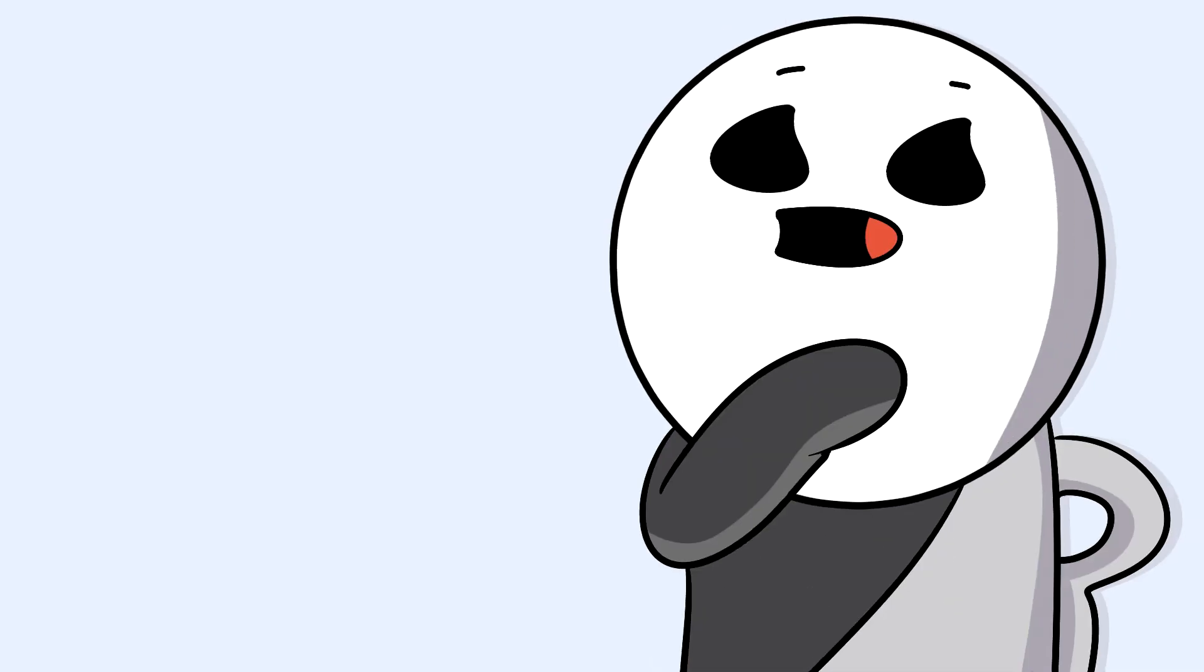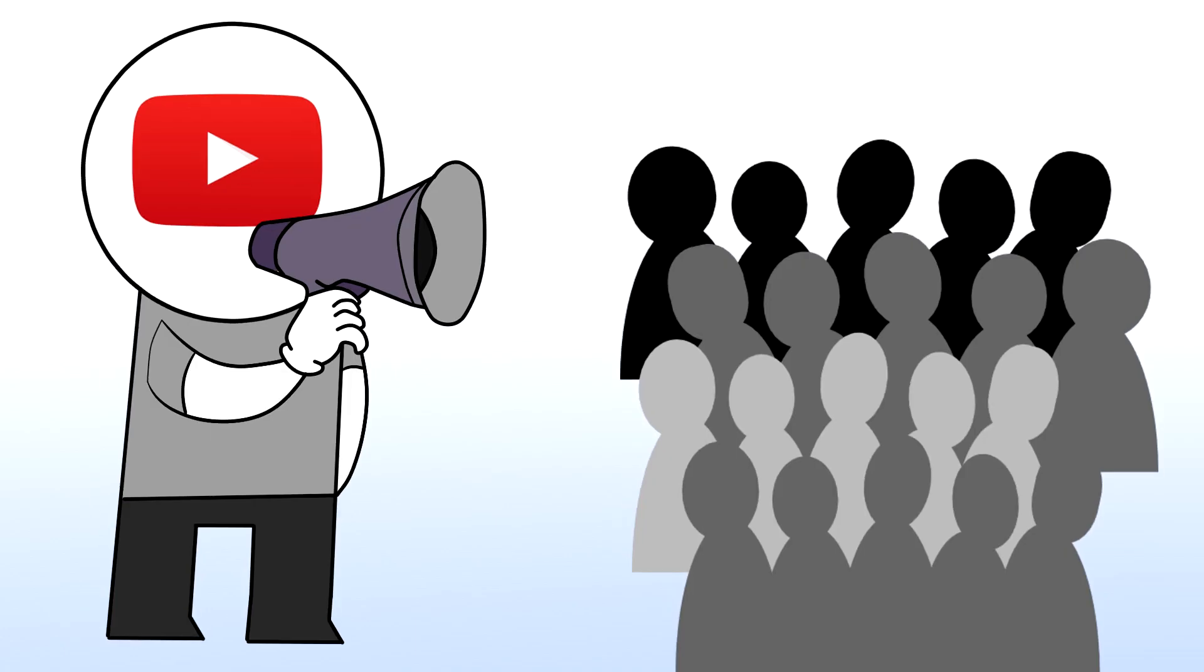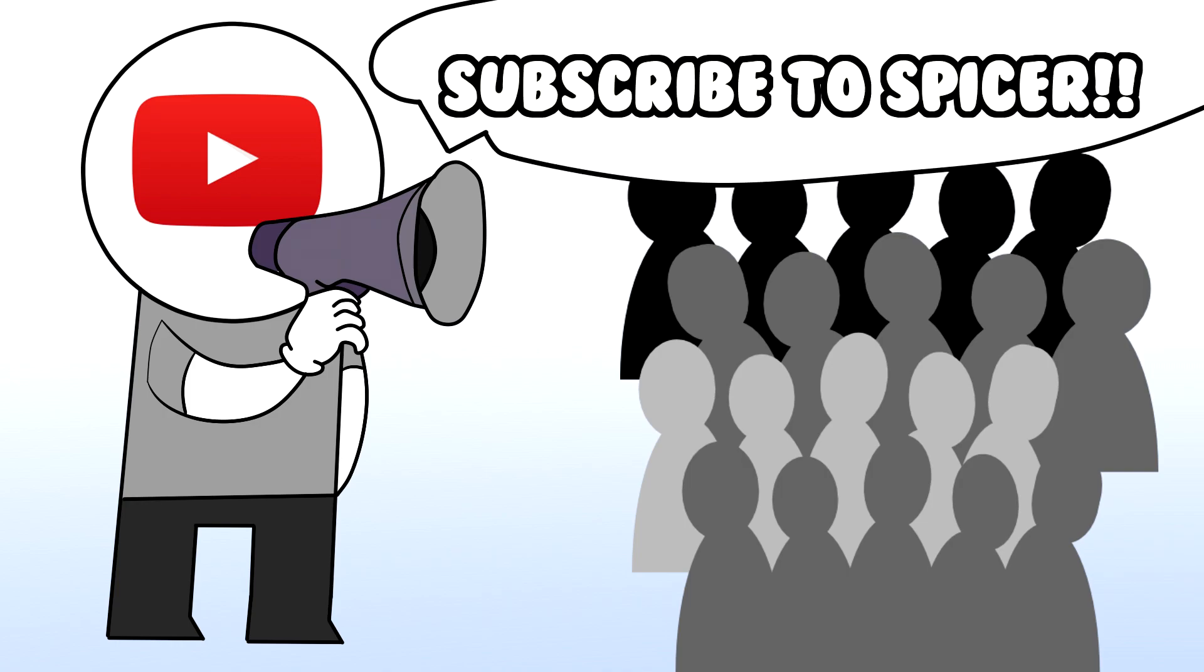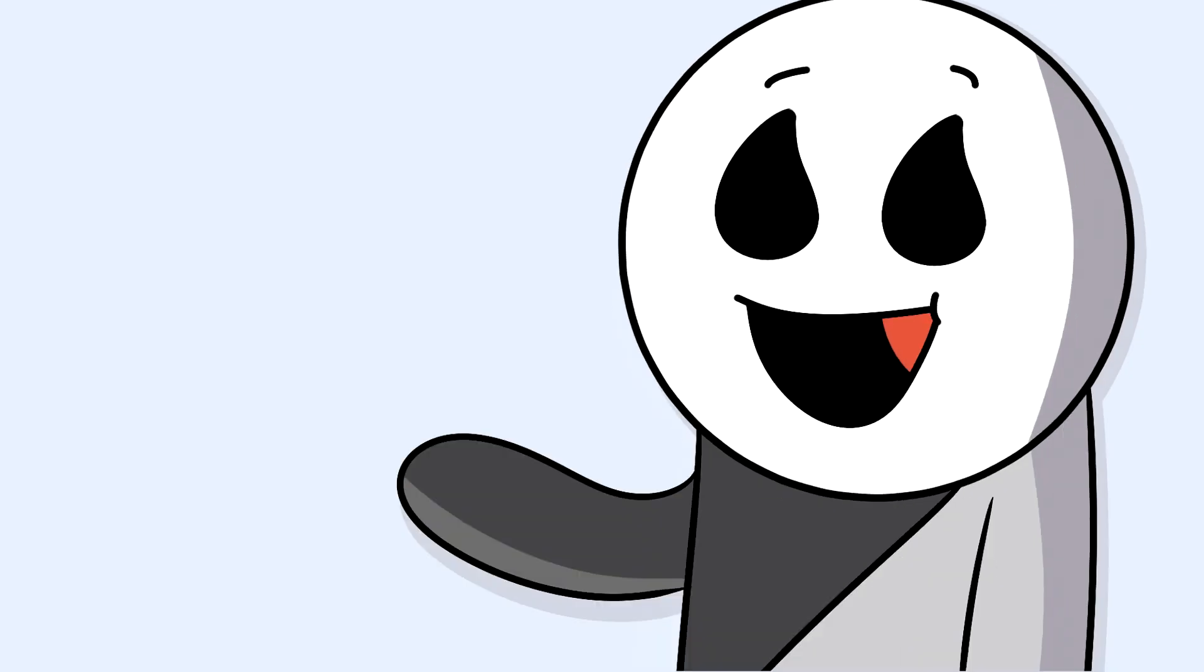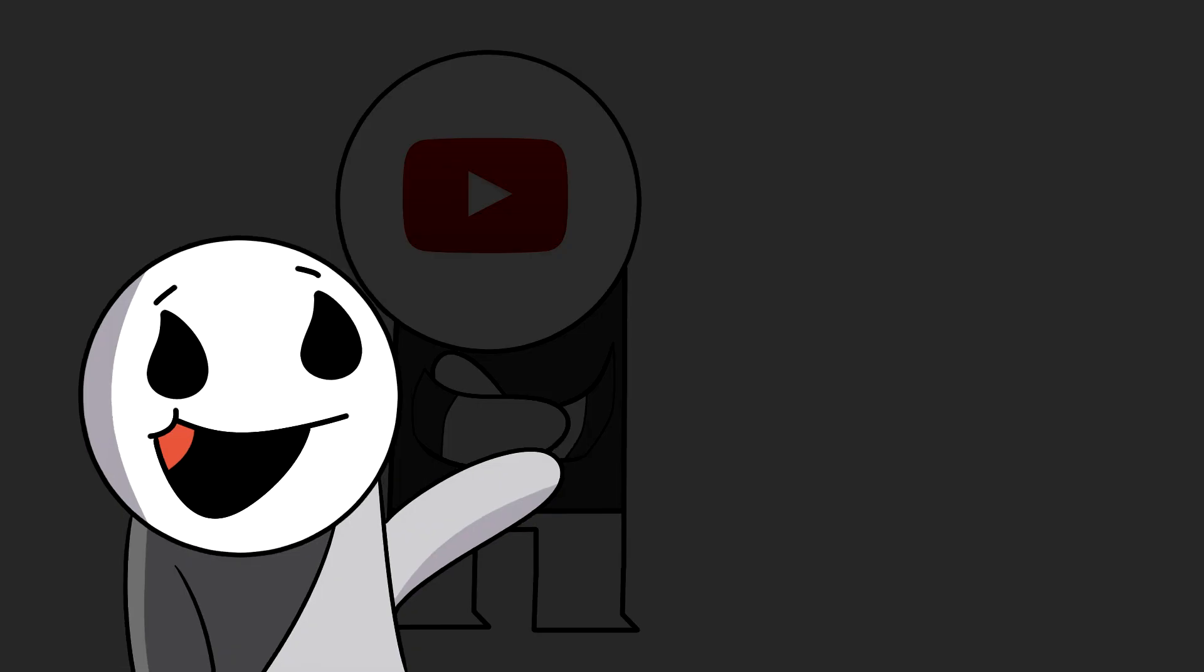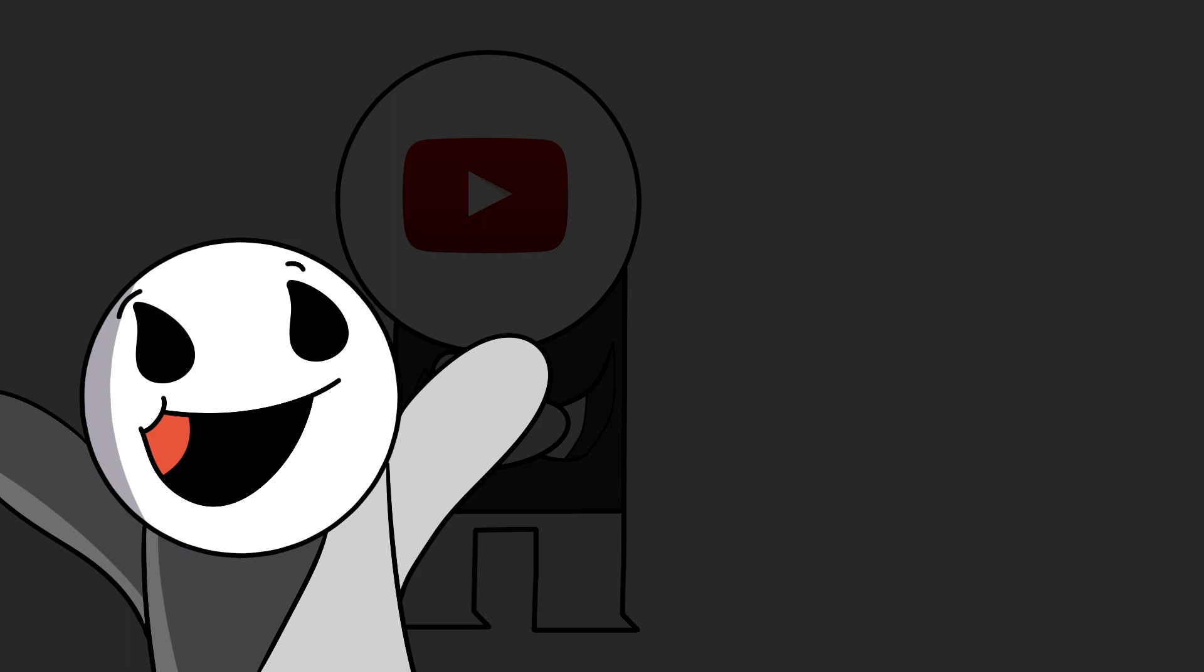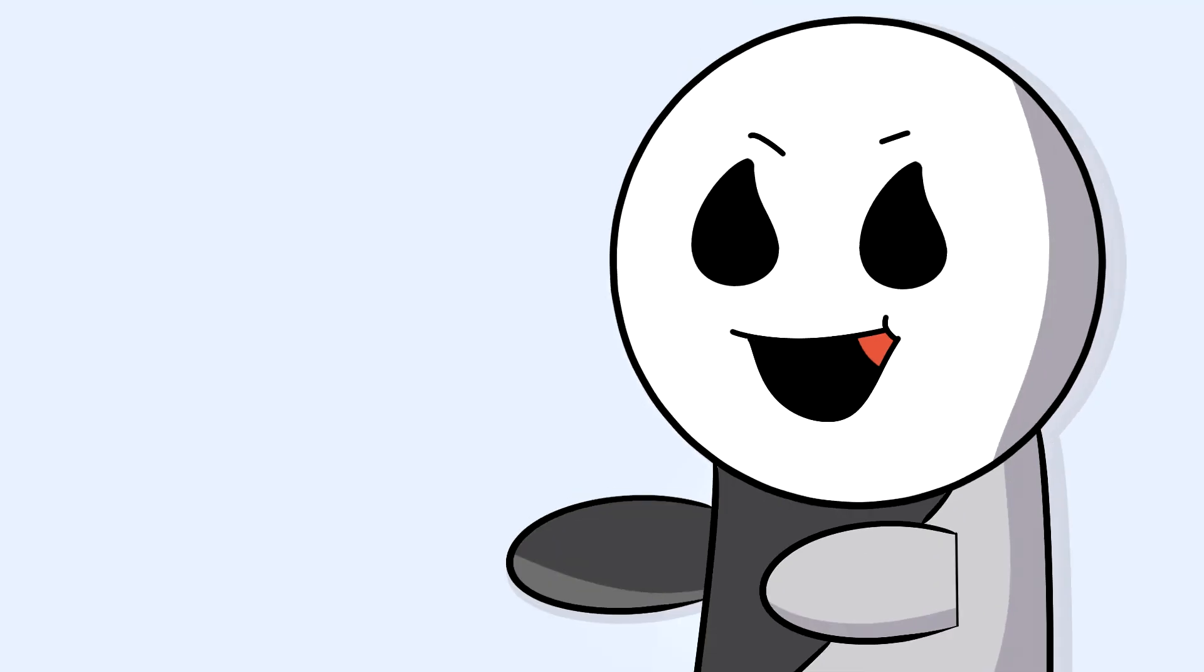I think one of the best Christmas gifts to ever get is getting a shoutout from one of your favorite YouTubers. Imagine your favorite YouTuber giving you a shoutout. Now that's what you call the best Christmas gift ever.